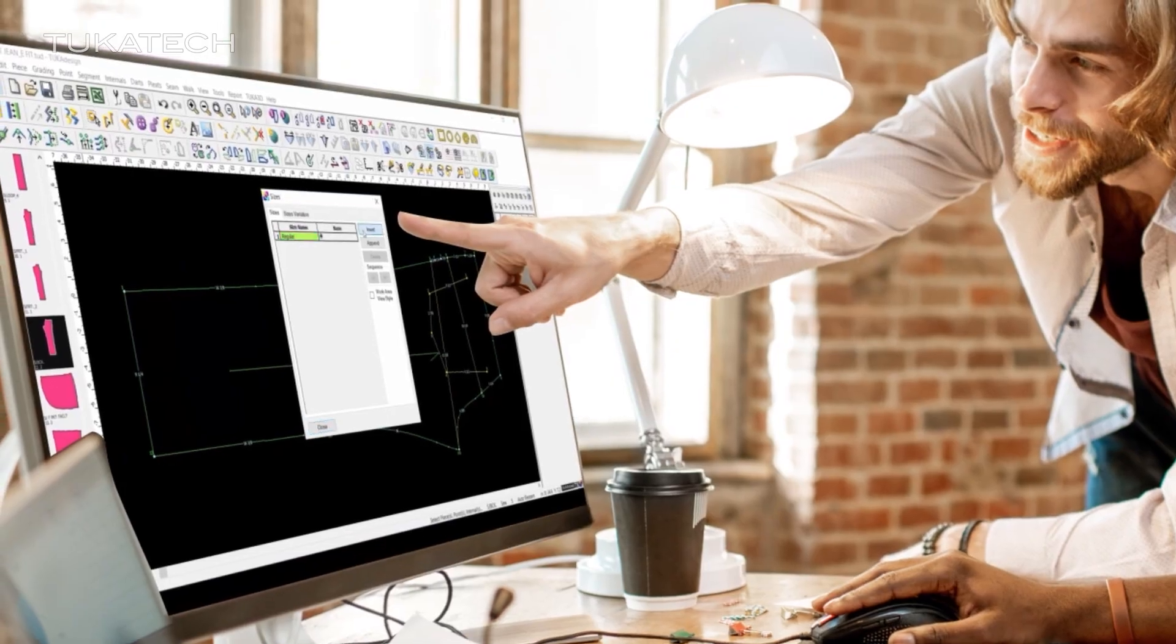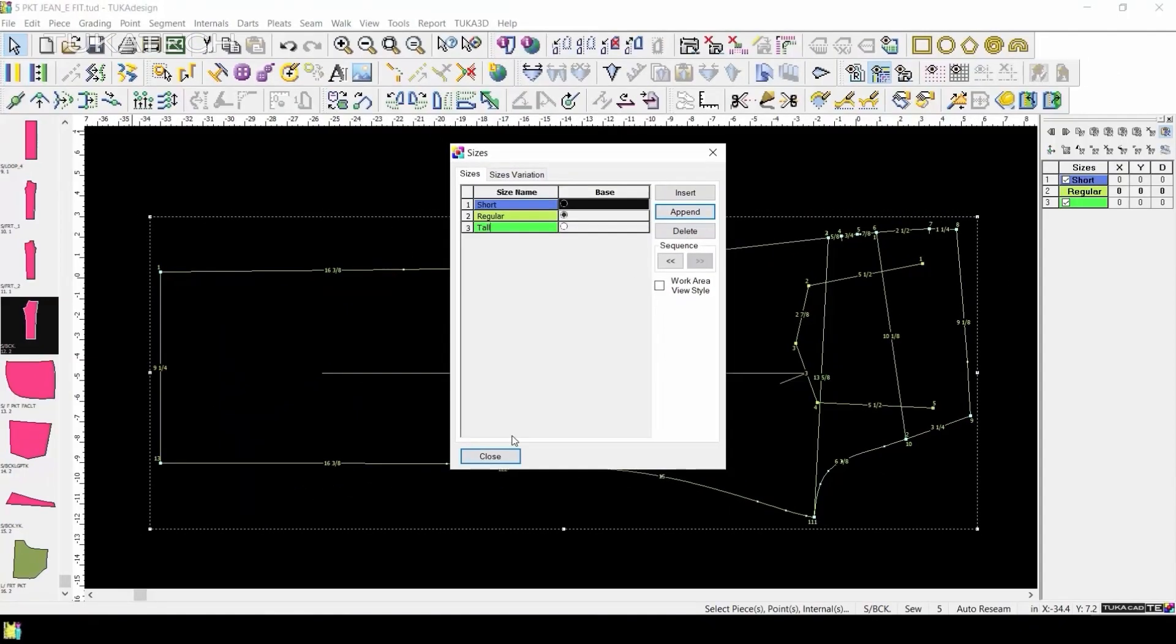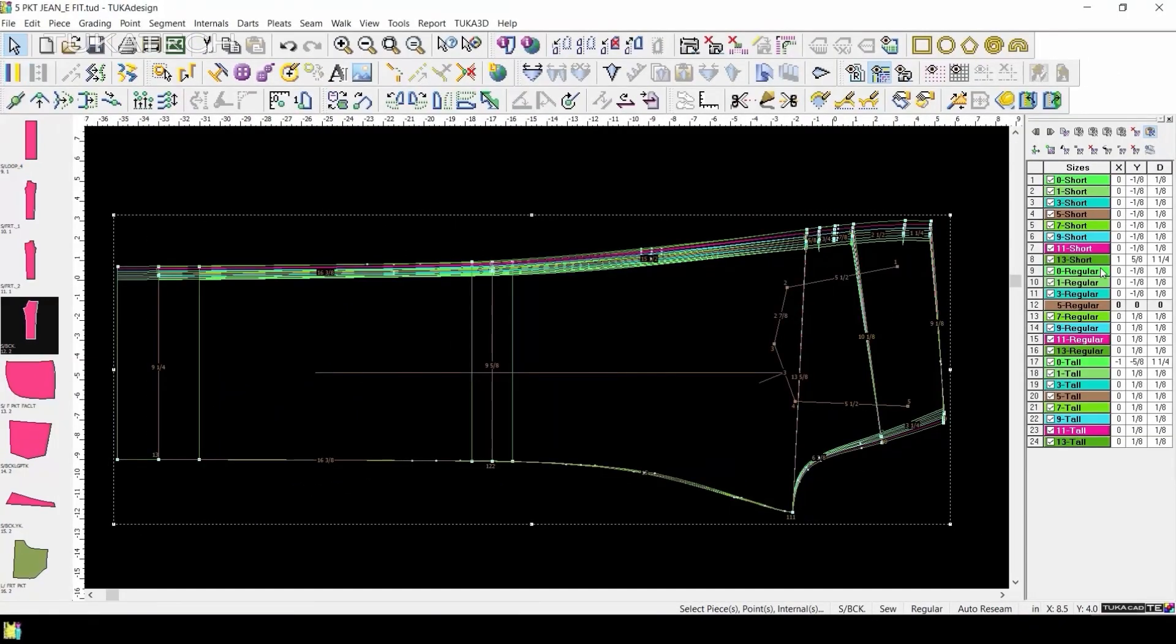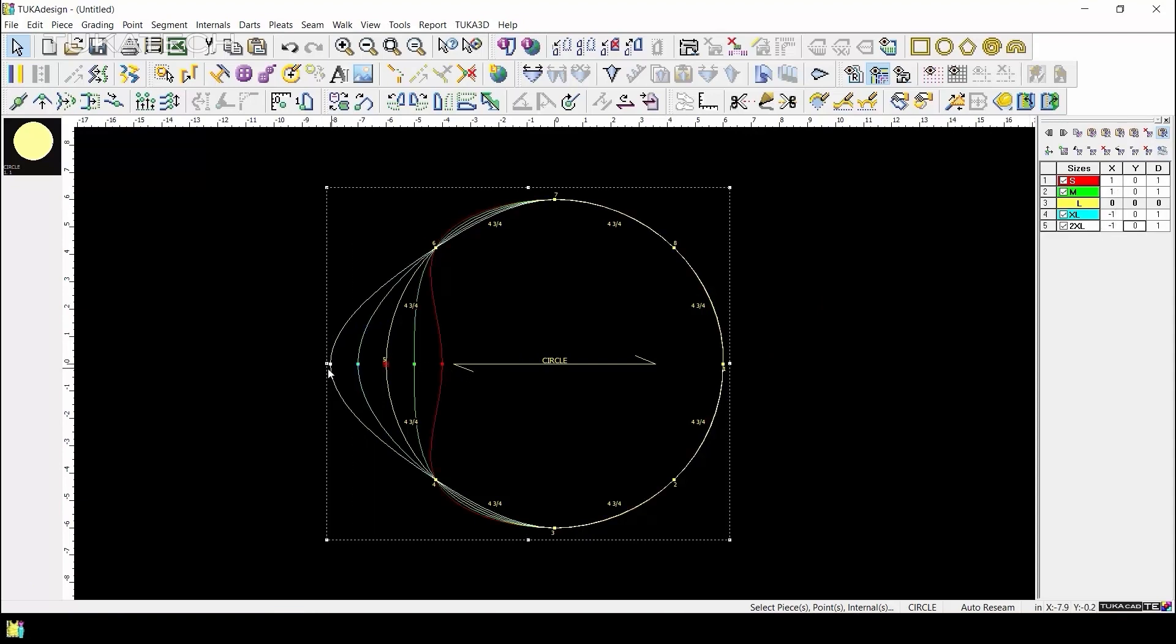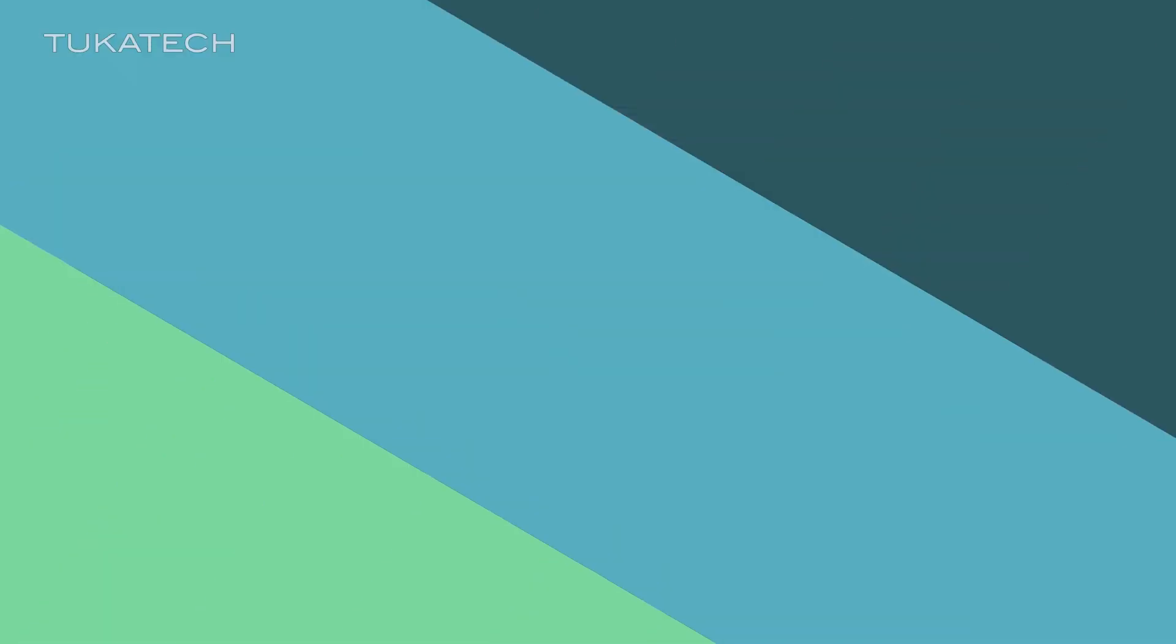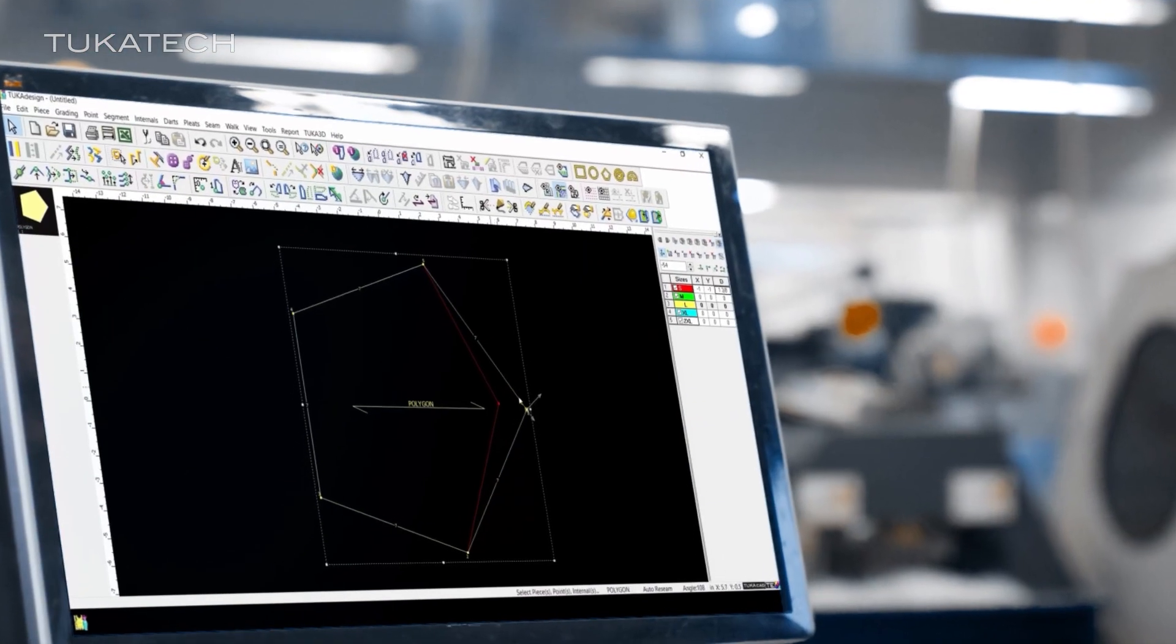We'll show you how to multiply your size range with varying inseam lengths, grade circular shapes, and create an alternate grain line using angle grading.